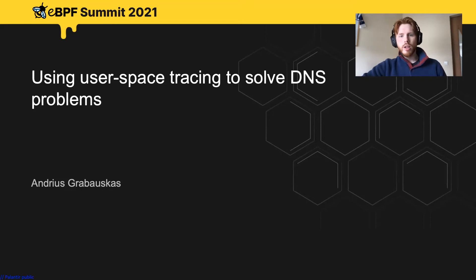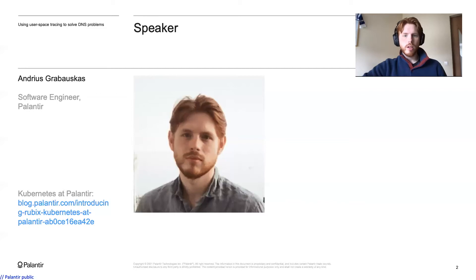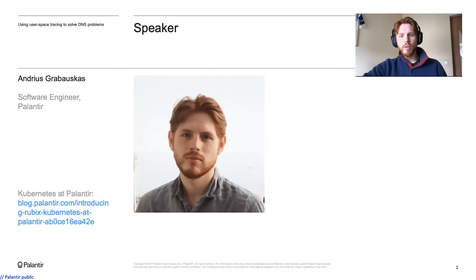Hello everyone. Today we will be talking about using user space tracing to solve DNS problems. I'm Andres and I've been at Palantir for almost two years. Most of my time has been spent inside the production infrastructure group with a focus on maintaining our Kubernetes offering.